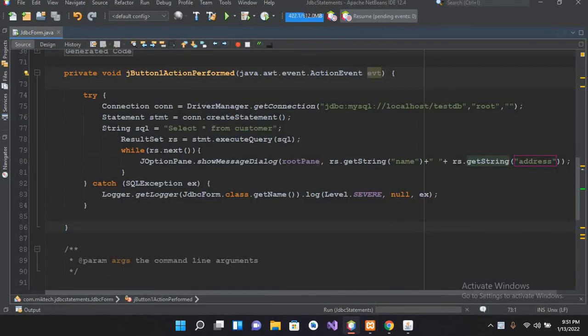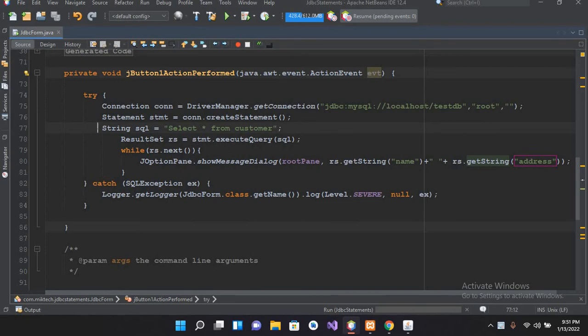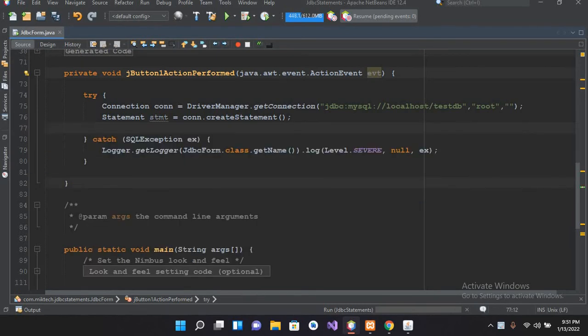button we will go to the click event of this button. This is the code that we have created in our previous tutorial. So I will remove the code from here, and now we will